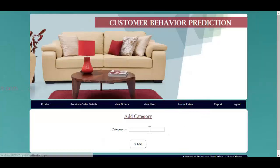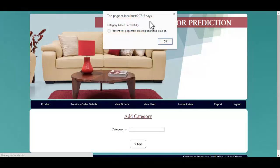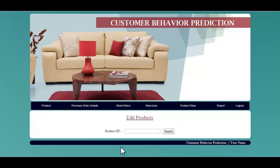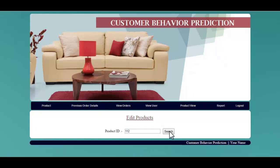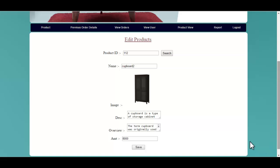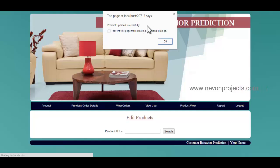Let's see the add category module. Over here, you must specify the category of a particular product. You can also edit a particular product's details by searching with the product ID. Once he clicks the search button, you will get the details about the product. If you want to update it, you can view and modify it. Once you click the save button, the product has been updated successfully.